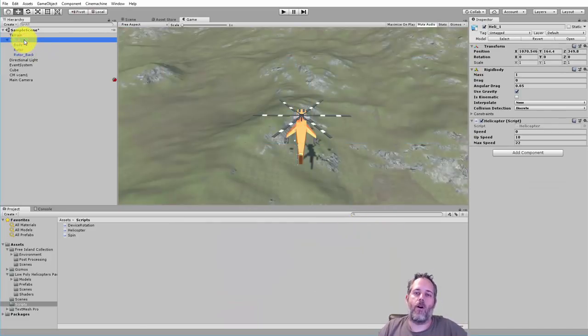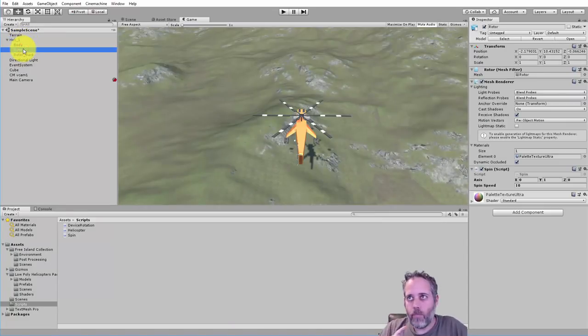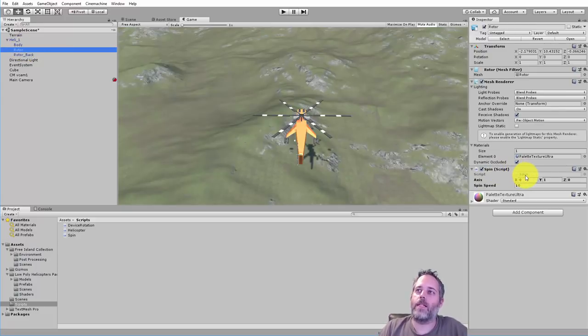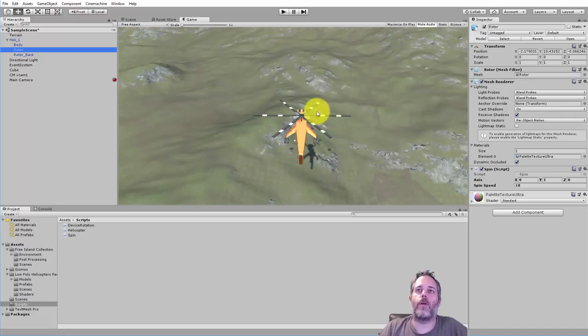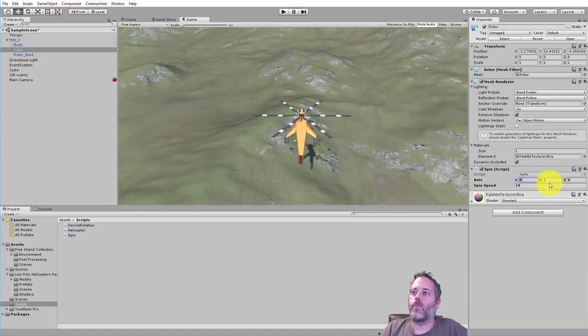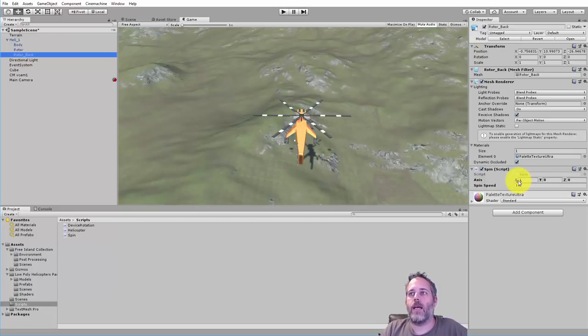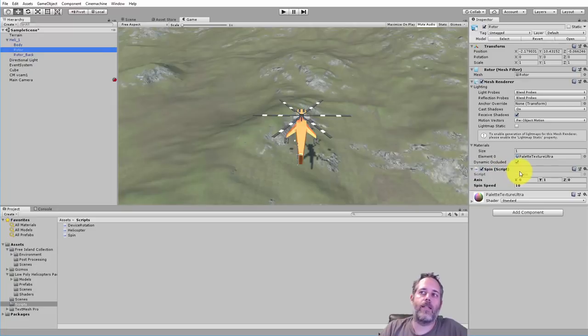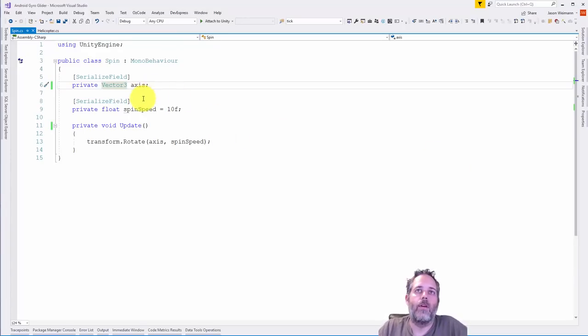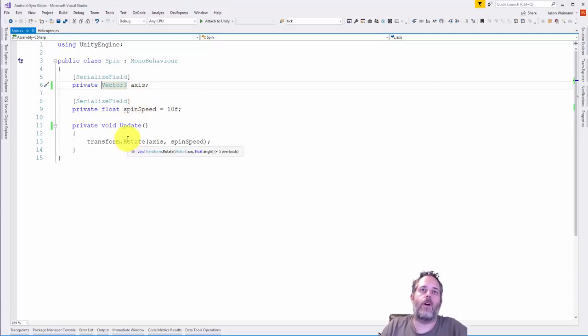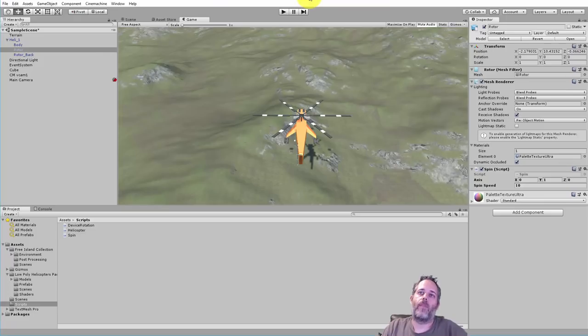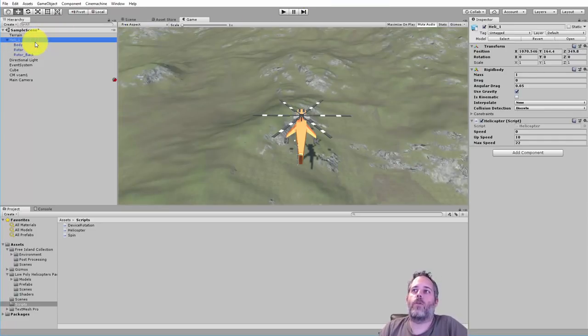Before I do that I want to take a quick introduction to the simplest code in the project, this little spin script that's spinning these rotors. We've got an axis which is a vector 3 that's exposed with XYZ, set differently on each rotor - the back rotor uses the x-axis, the other uses the y-axis. Then it has a spin speed. The script is extremely simple, we've got two serialized fields and then we call transform.rotate, give it that axis and the spin speed.